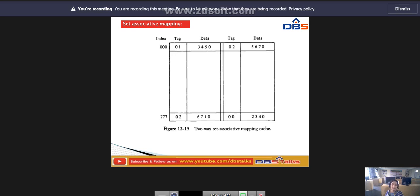Each data word is stored together with its tag, and the number of tag-data items forms a set. In this example, each index address refers to two data words and their associated tags. Each tag requires 6 bits and each data word has 12 bits, so the word length is 2 × (6 + 12) = 36 bits. An index address of 9 bits can accommodate 512 words, so the cache memory size is 512 × 36. It can accommodate 1024 words of main memory since each word of cache contains two data words.